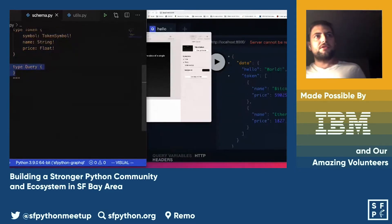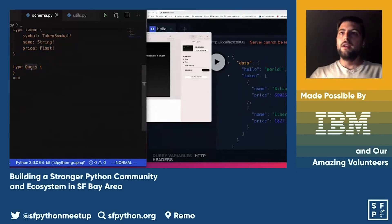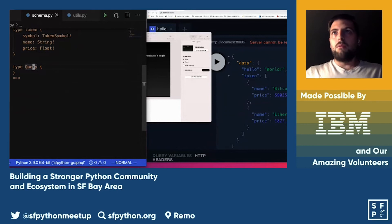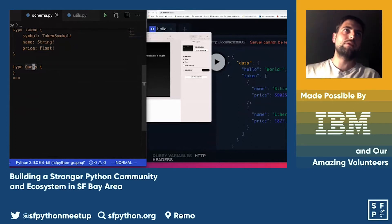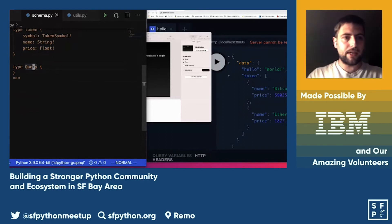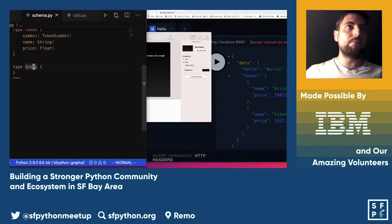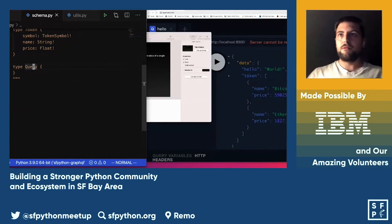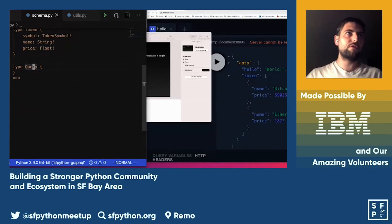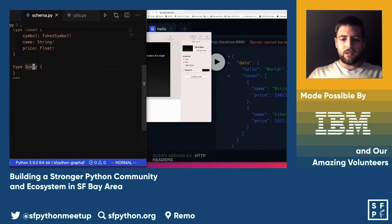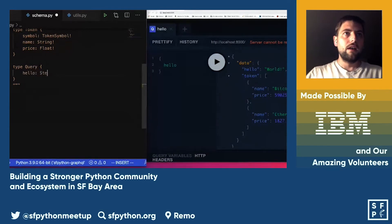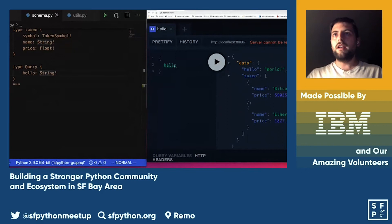On the right we have the GraphQL Playground — similar to Postman but built into GraphQL. You can make requests and press play to run them against the server. Any changes to the file will reload automatically. For now we have an empty Query type — let's quickly define a 'hello' field that returns a String.